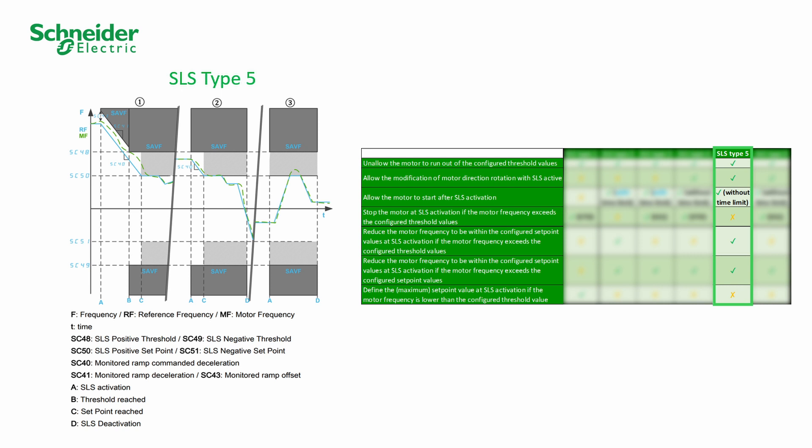Irrespective of the case, once SLS is activated, the motor frequency is monitored by the Safety Module.